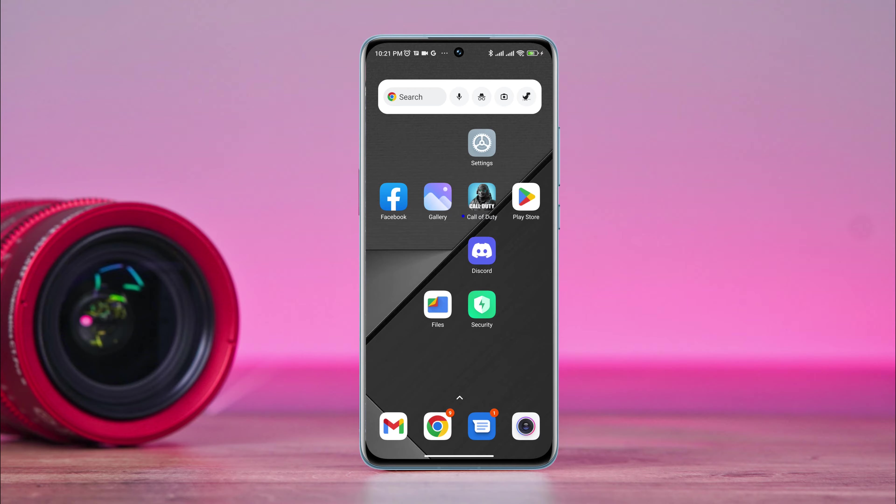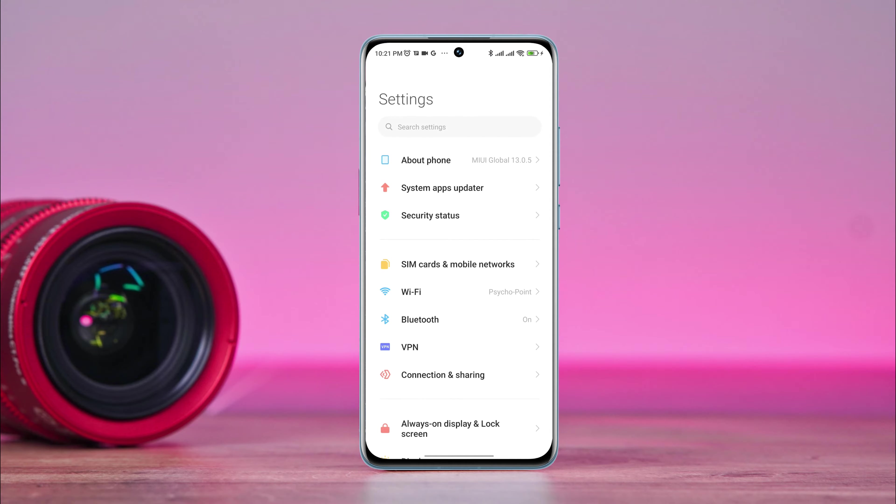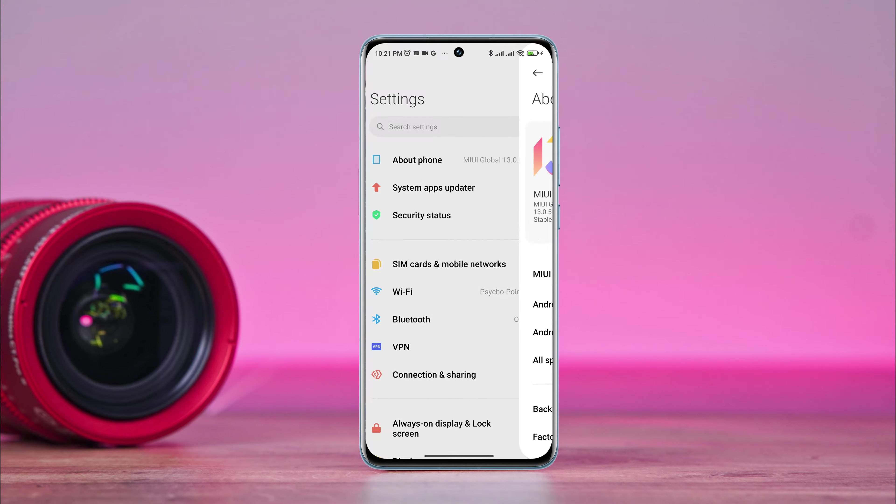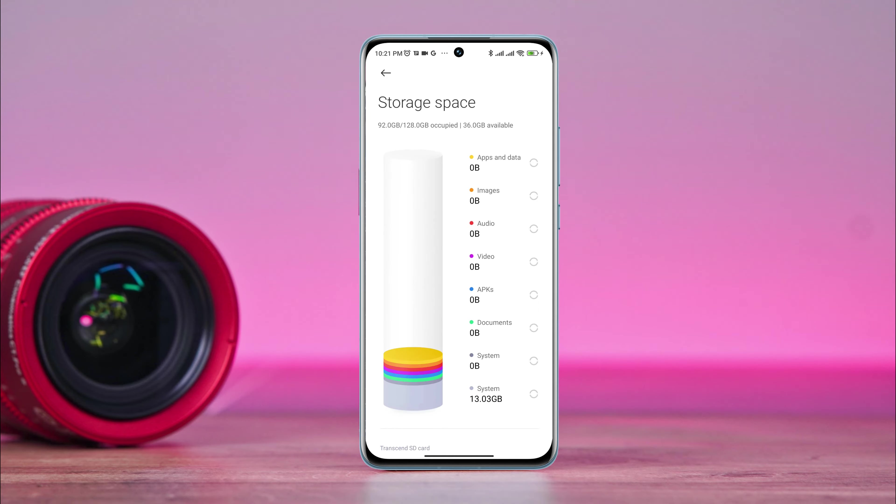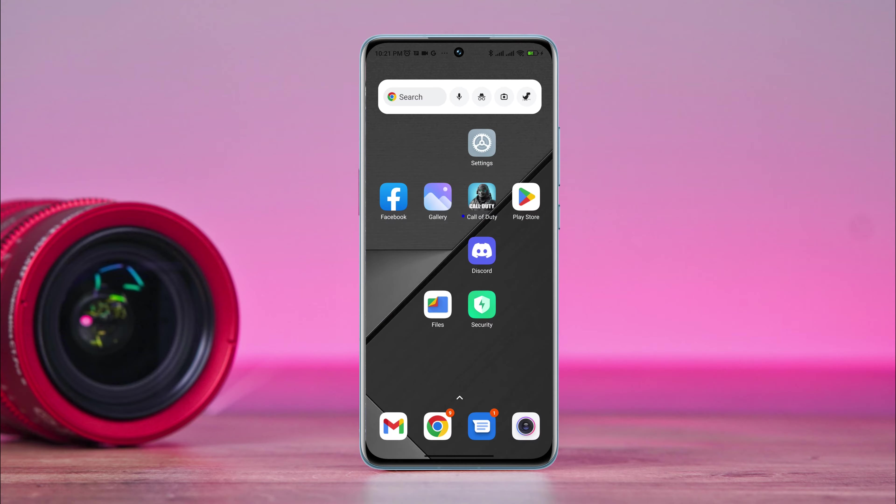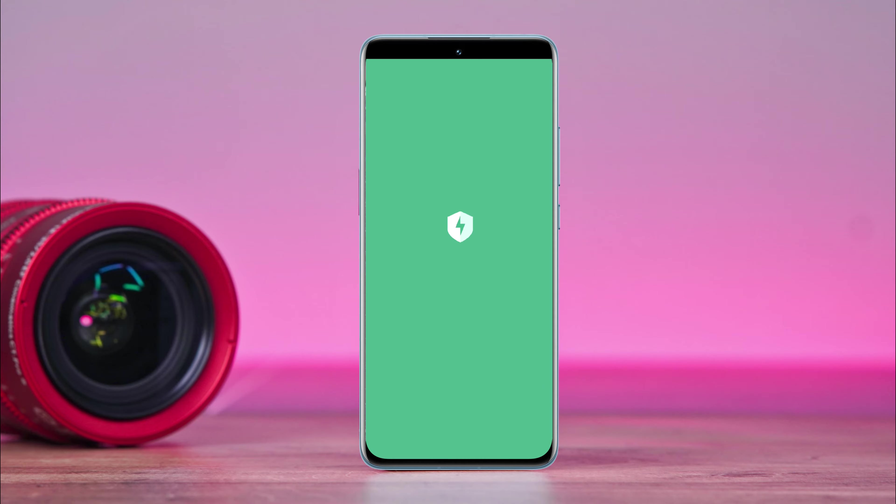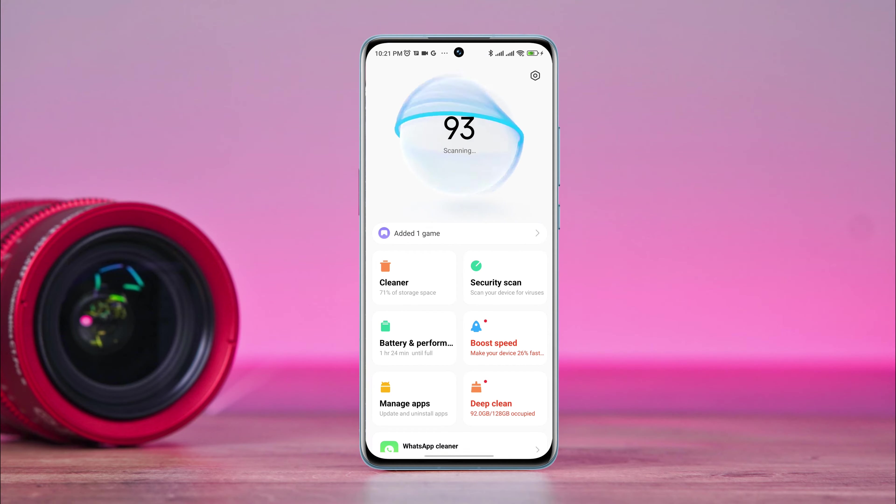First, take a look at your storage. If you have low storage, you need to free this up. Low storage can make the auto-close issues on Android. You can open security apps or download junk cleaner apps from the Google Play Store. If you have this app, then open this app.